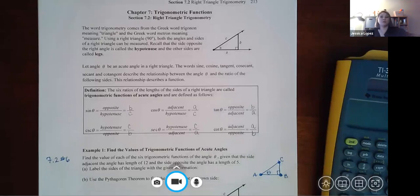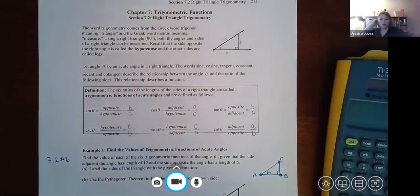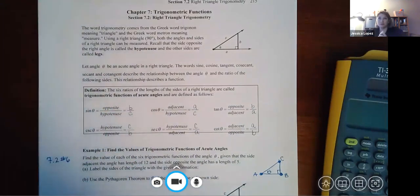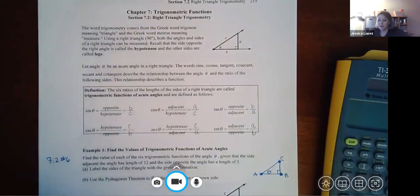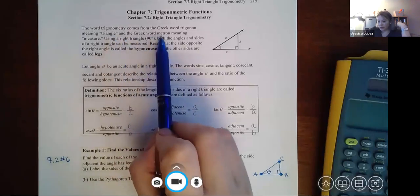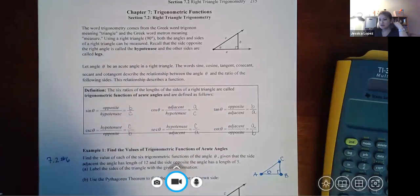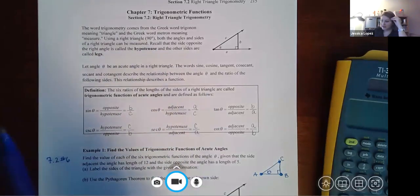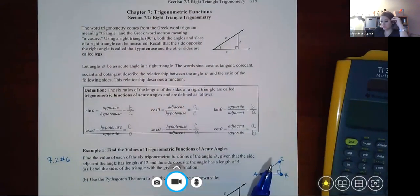There are gobs of trigonometric properties, theorems, identities, and formulas. Chapter 7 is going to cover those little by little. The word trigonometry comes from the Greek word 'trigonon,' meaning triangle, and 'metron,' meaning measure — so it's basically the measurement of a triangle.